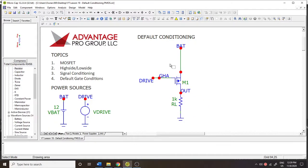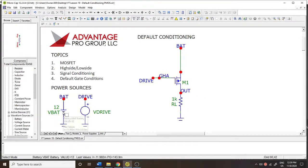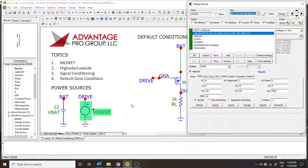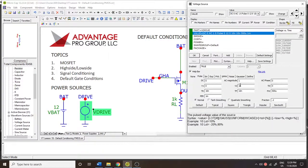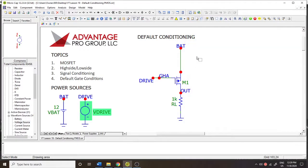Welcome to Microcap Tutorials. We're going to be talking about default conditioning for a high-side PMOS, or a P-channel MOSFET in the high-side. We have a 1K resistor as our load, a 12-volt battery, and a voltage source pulse that goes from 0 to 12 volts with a pulse width of 500 microseconds and a period of 1 millisecond.